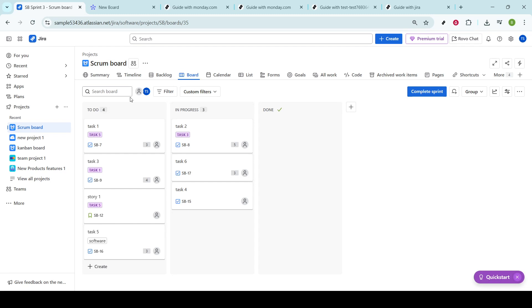Projects are where all the magic happens. Tasks are created, tracked, and eventually resolved, all contributing to the evolution of your project's lifecycle.